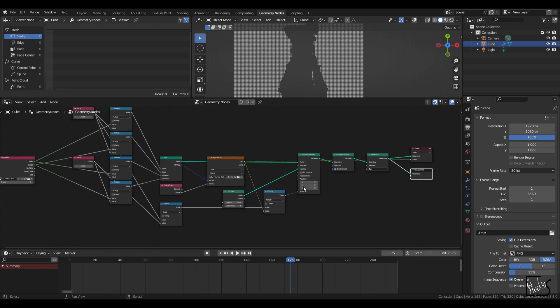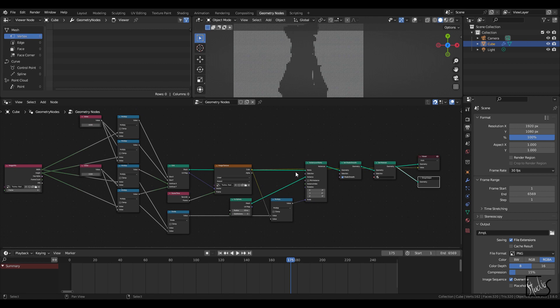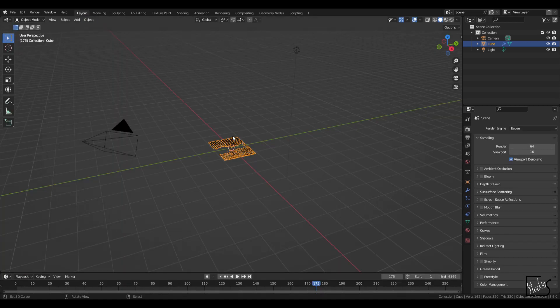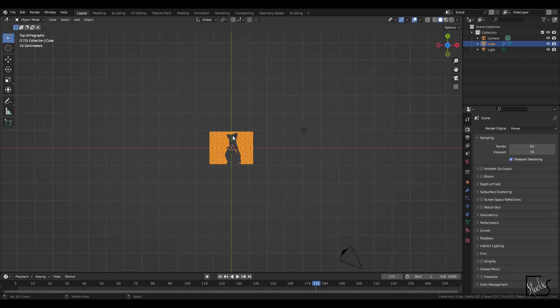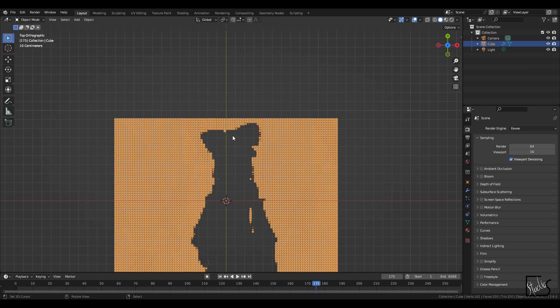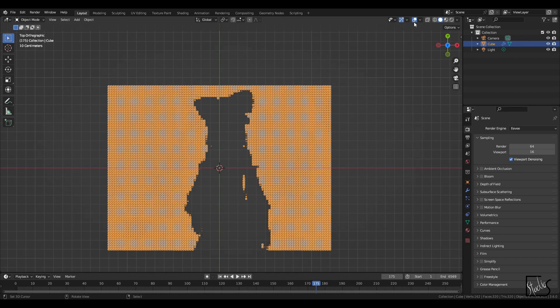Okay. So we're basically done with the nodes. Let's go back to the original layout and see how it's doing.